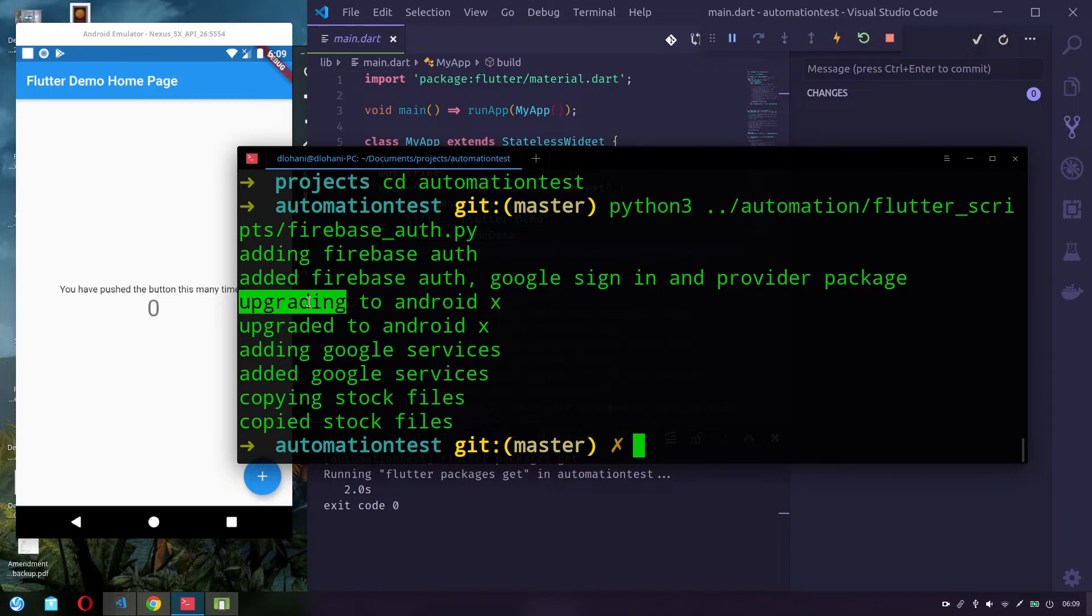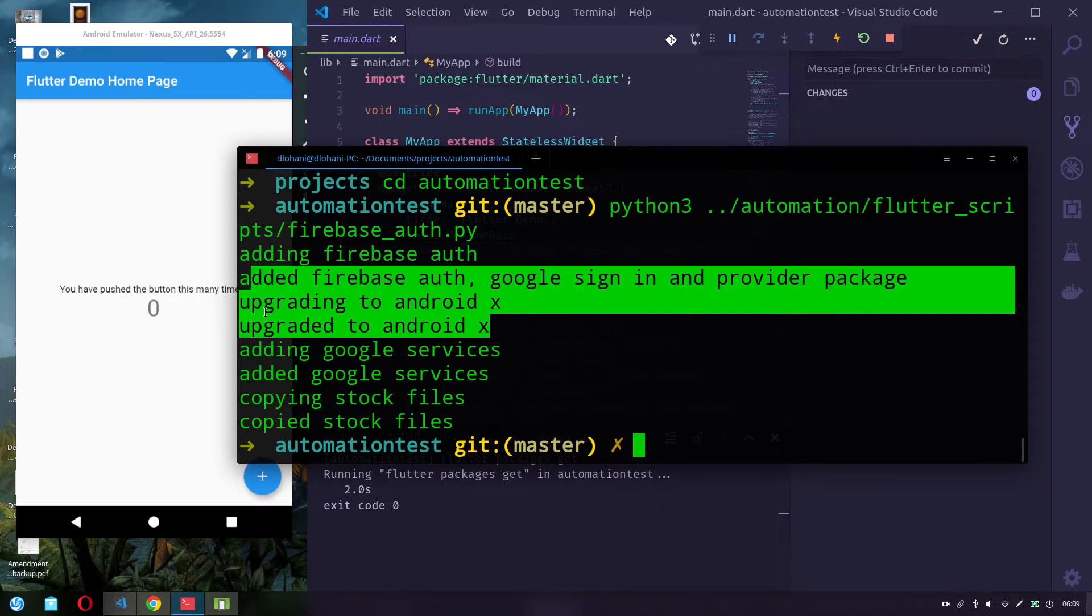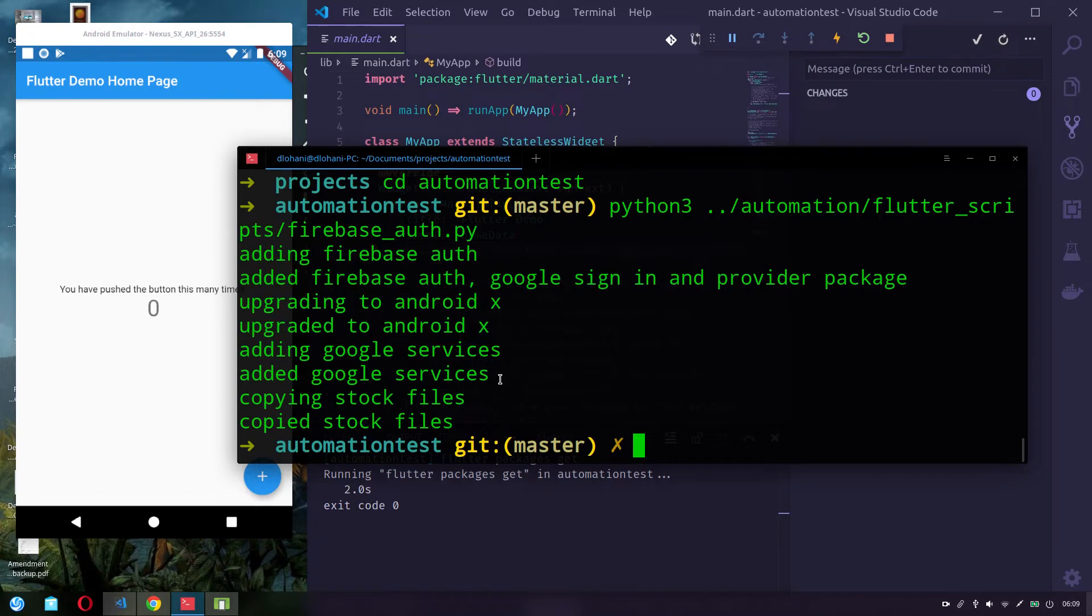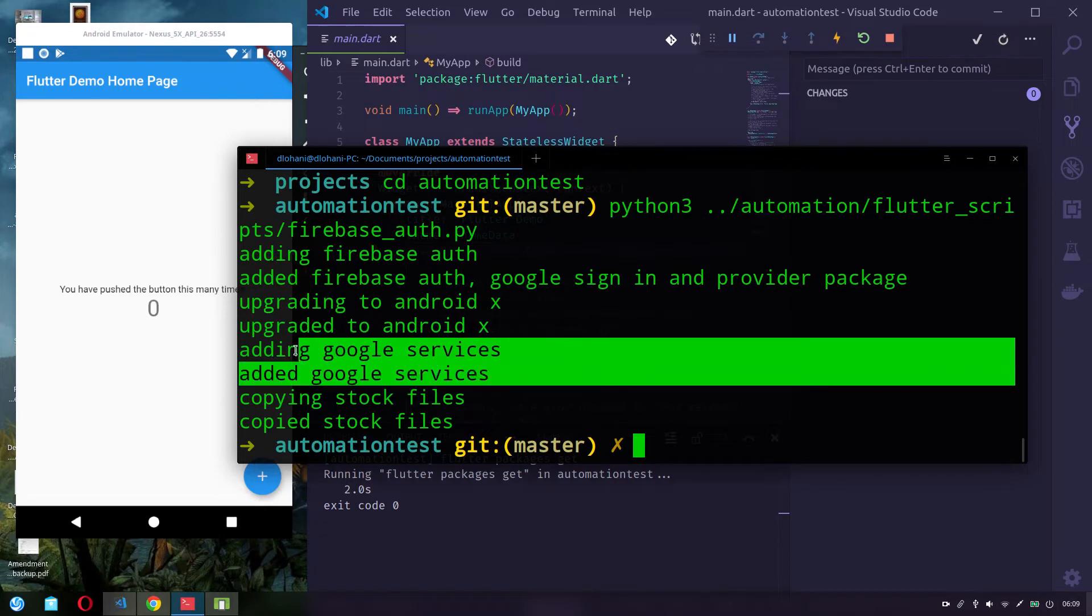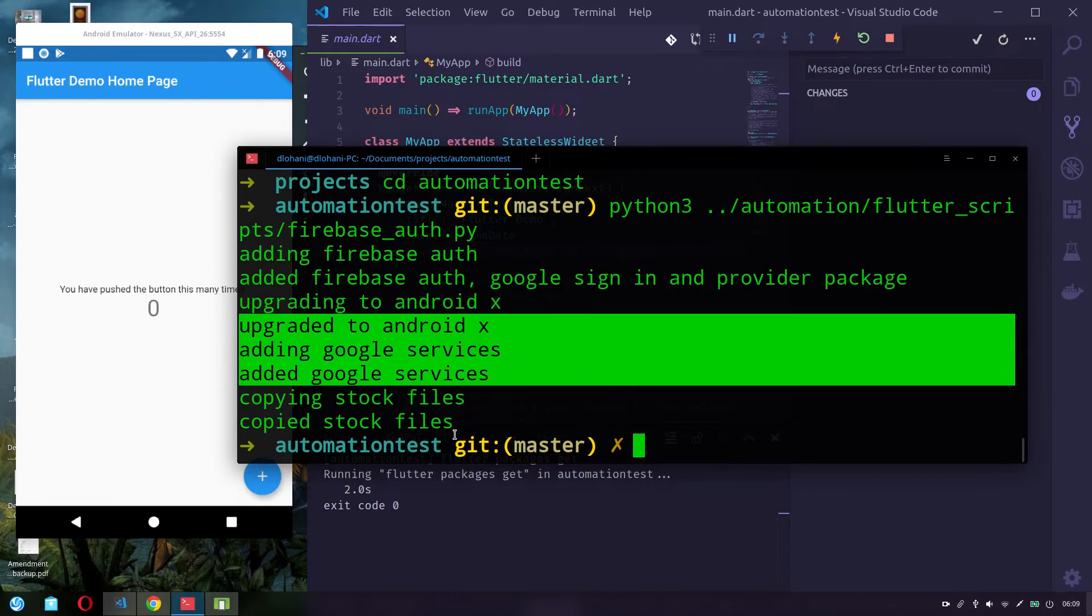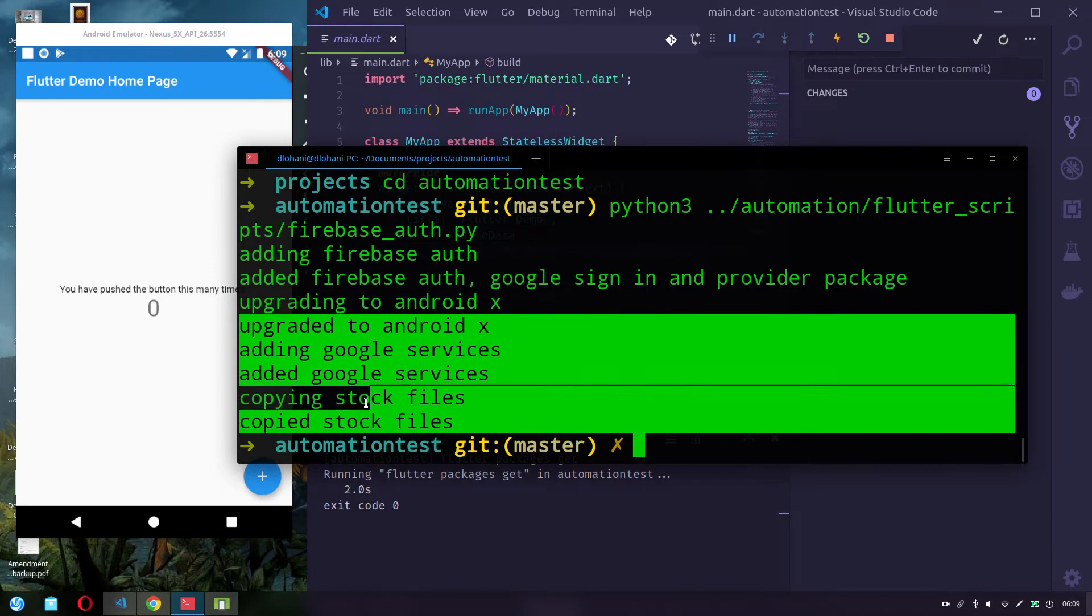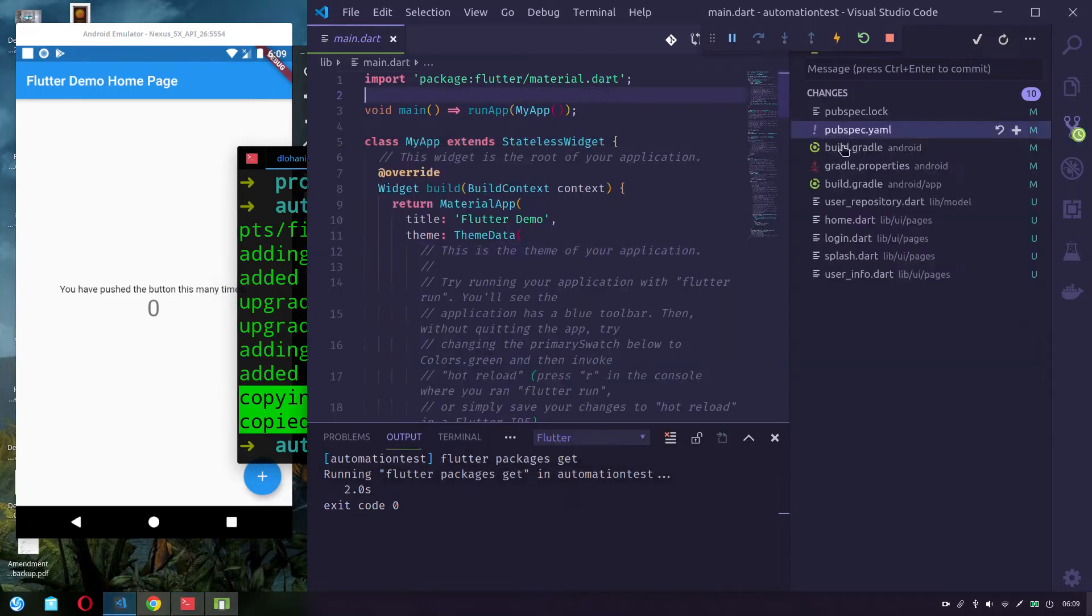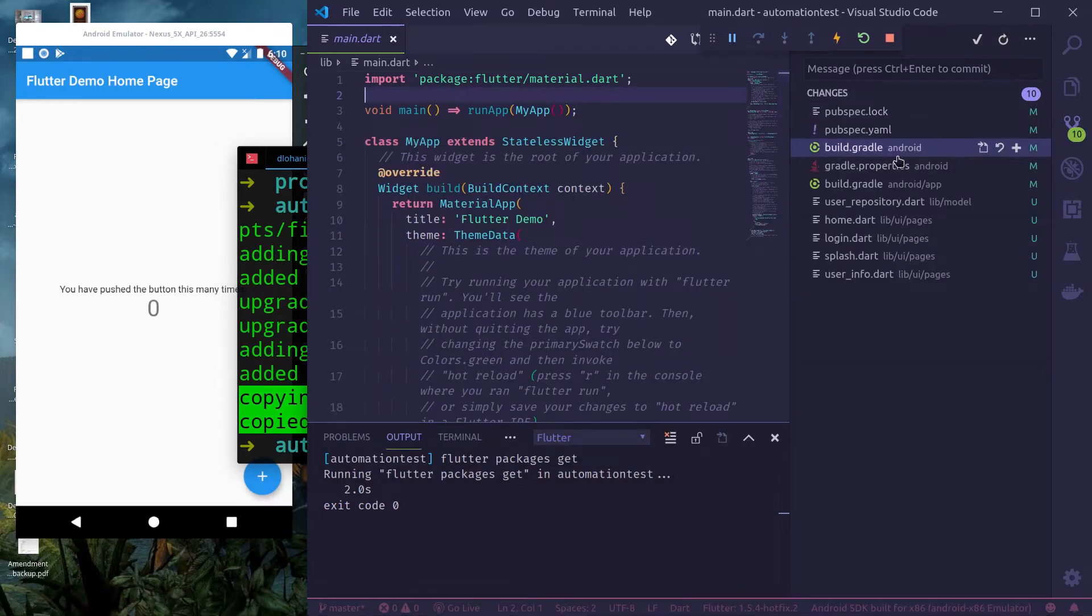It upgrades to AndroidX, also adds Google services and copies the stock files that log in and everything that I have provided.